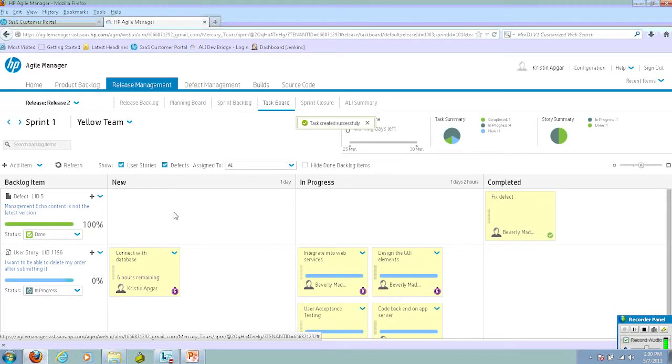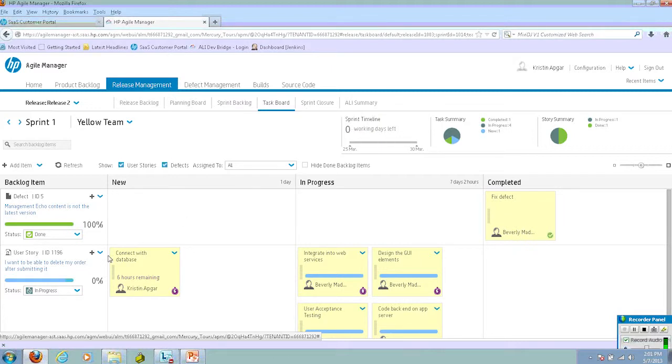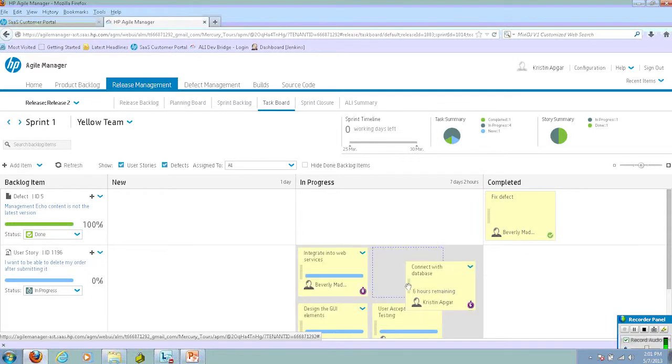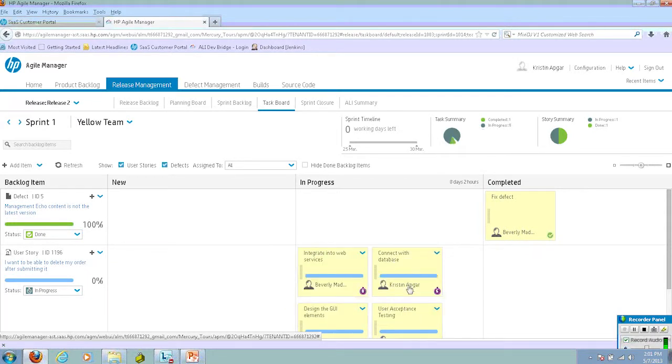When you first create a new task, it shows up in the new status column. To mark that it's being worked on, you can simply drag and drop it into in progress. By doing that, it updates the task summary and the story summary automatically.